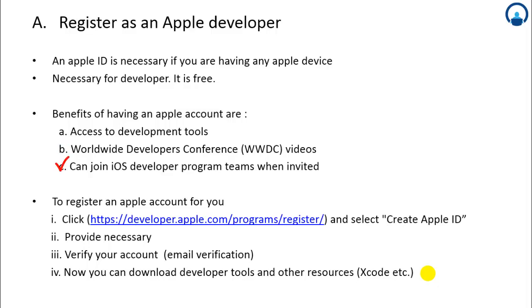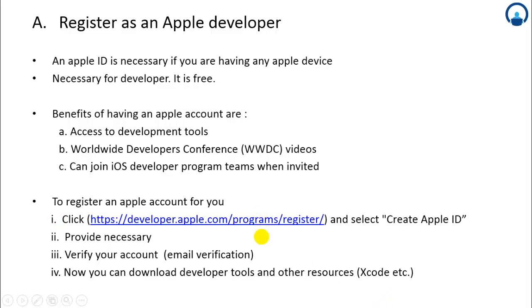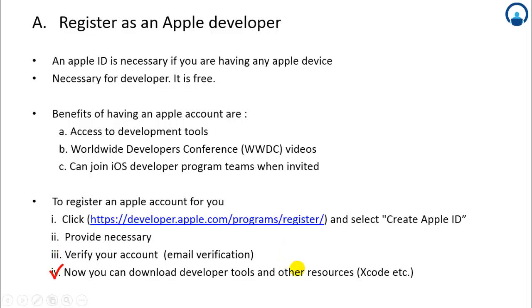To register an Apple account, you can click on this link available and provide necessary details like your name, contact details, etc. After that you will receive an email on your email ID. After confirmation, your account will become active. Now you can download developer tools and other resources from your account.